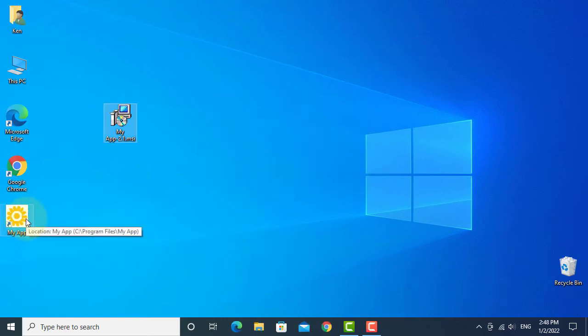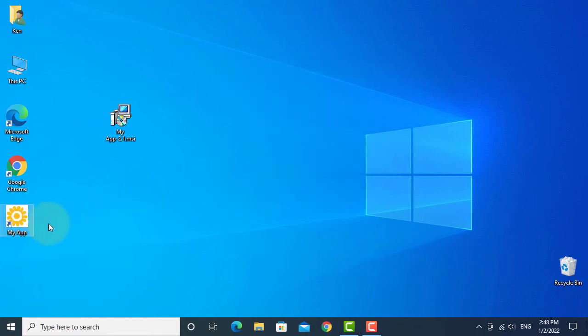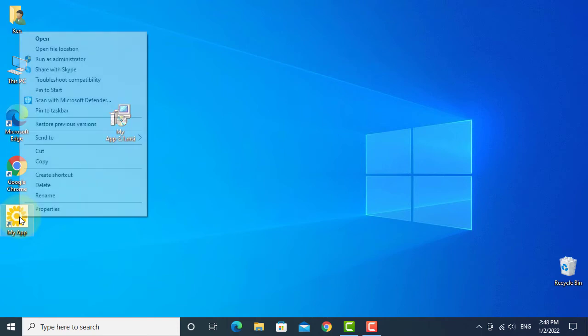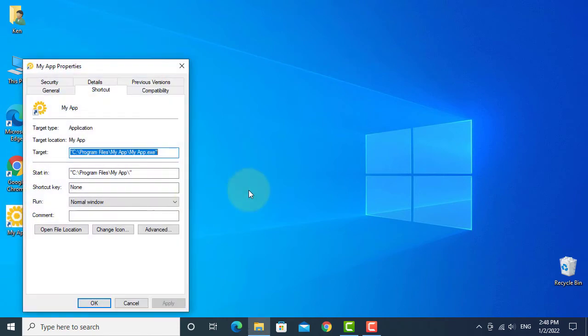I have an icon here. Double click. Welcome to JavaFX application. So now we know how to deploy a JavaFX application with the Java library.